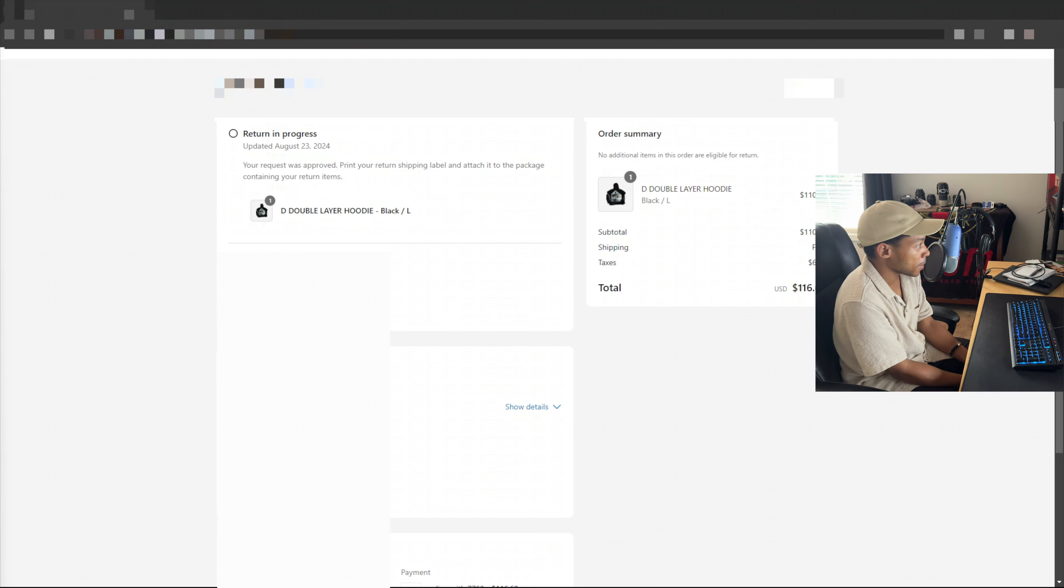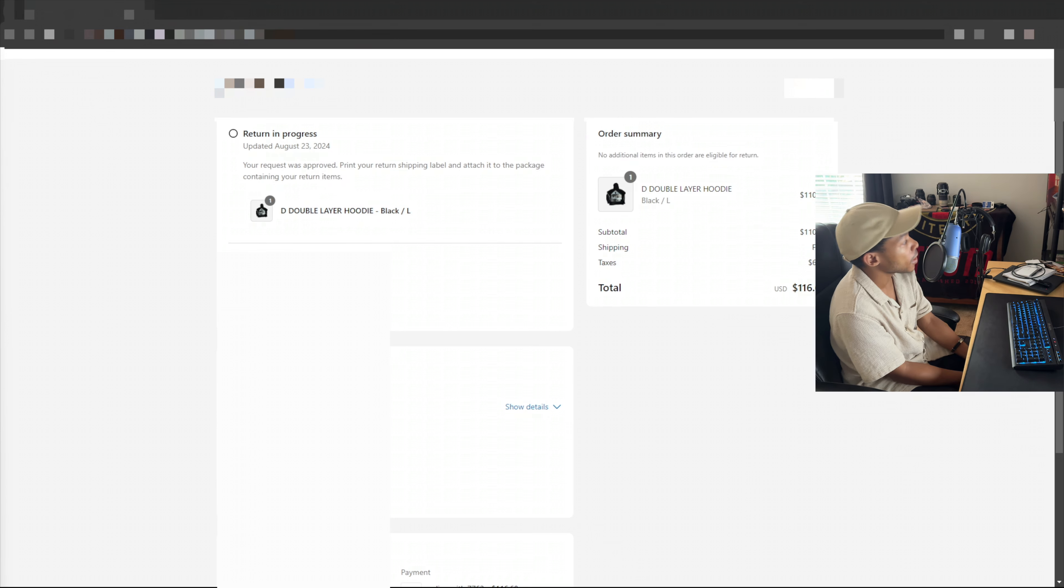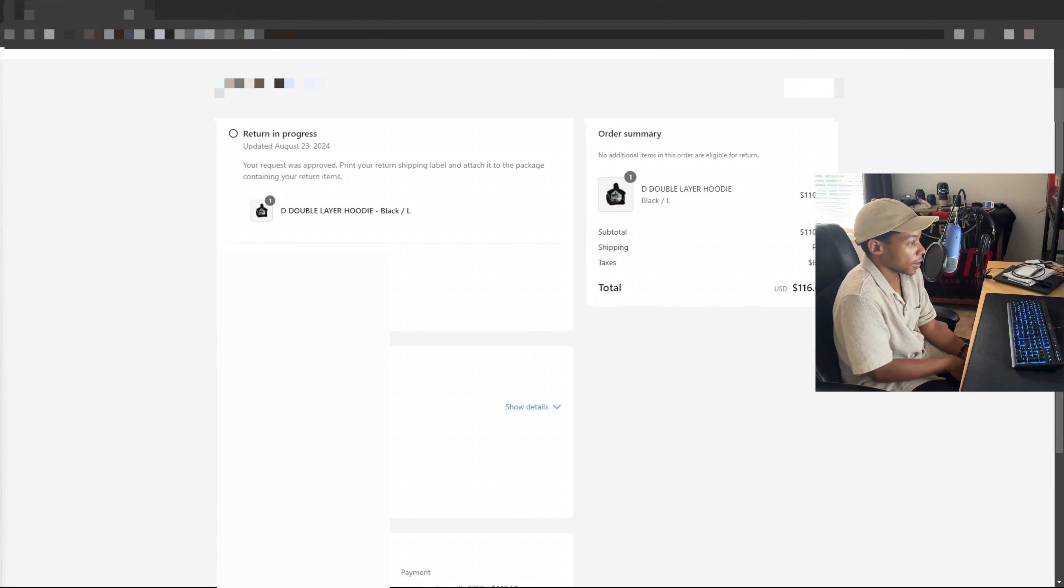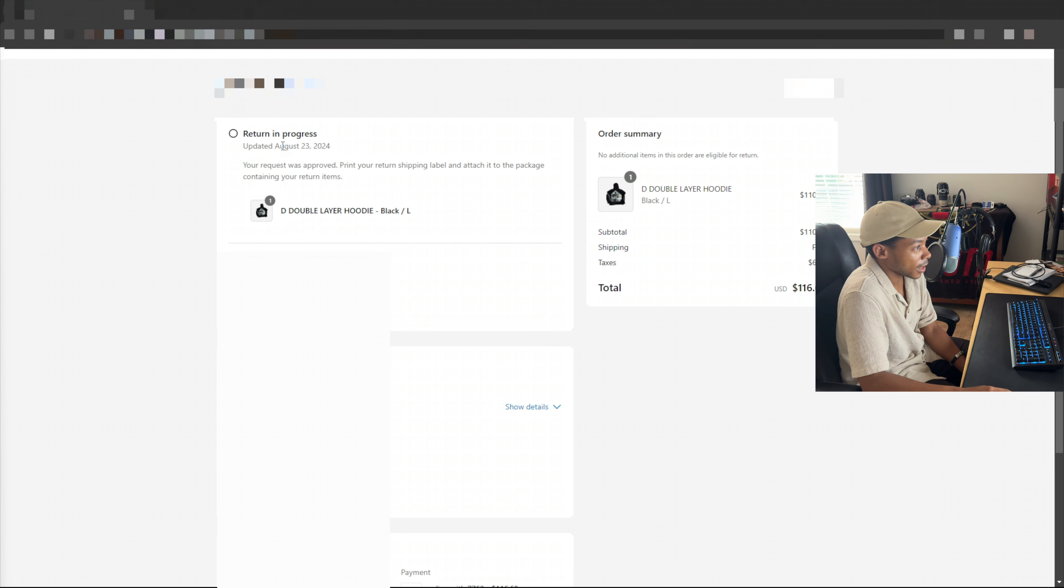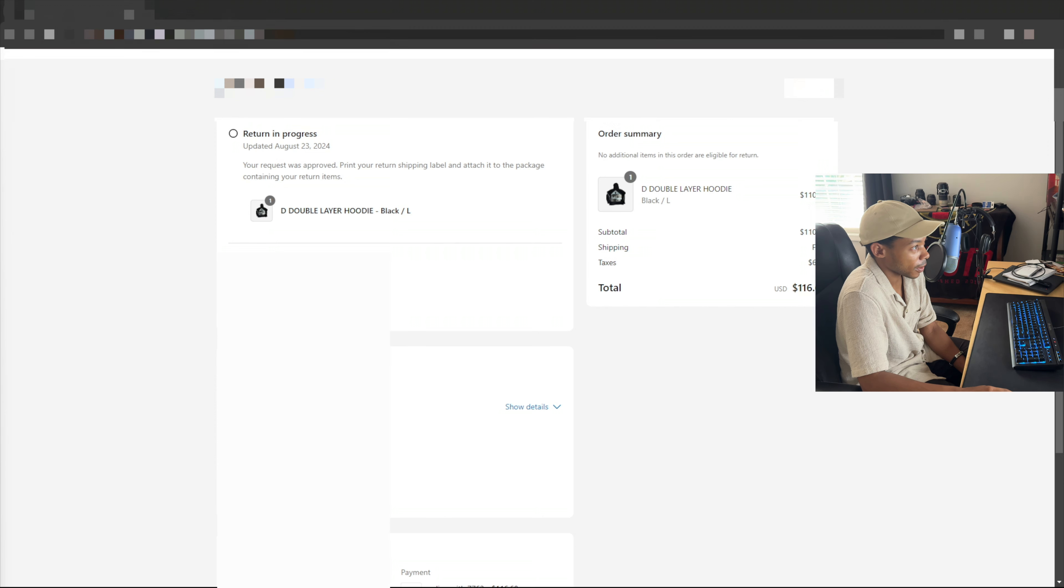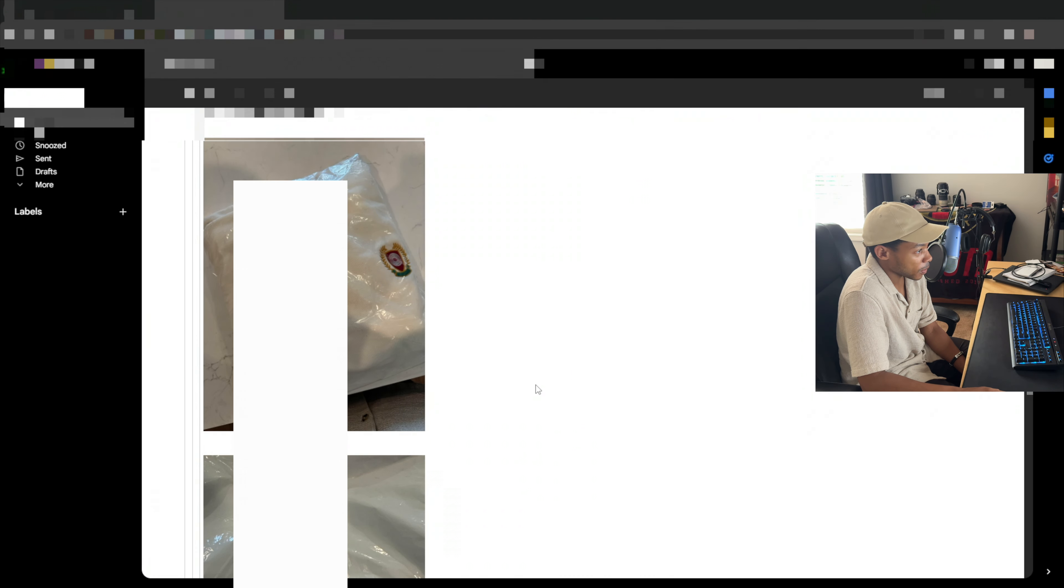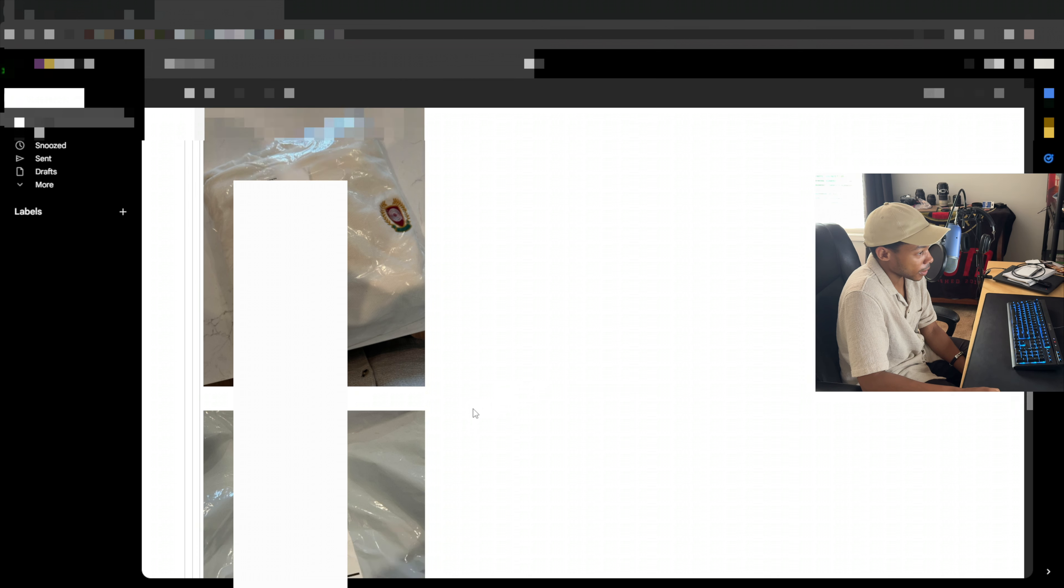What's up? Welcome to this wonderful Friday. So wonderful. I got my Donda Double R hoodie, and what do you think? I got a return in progress. Why? That's what they sent me. That's why.